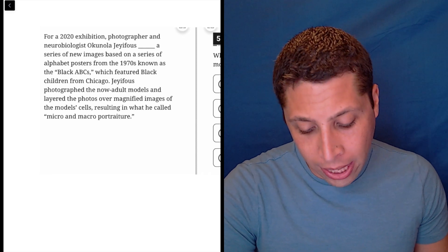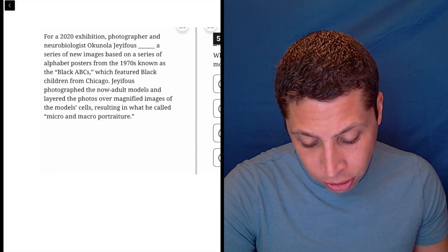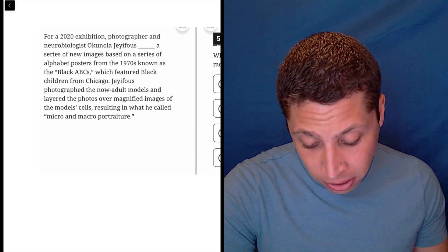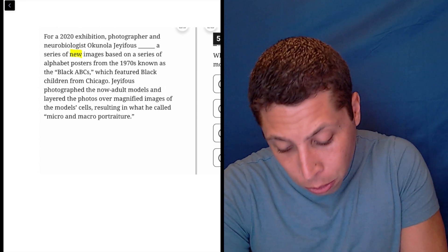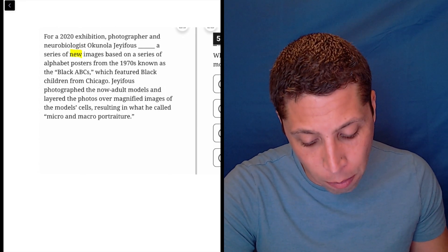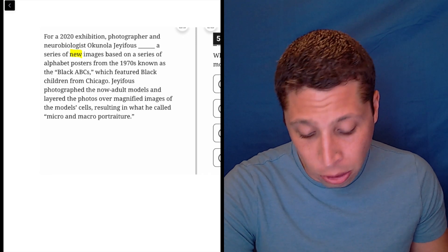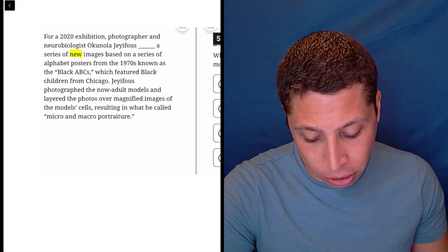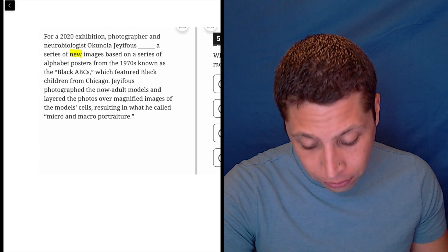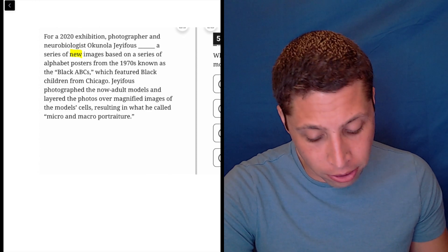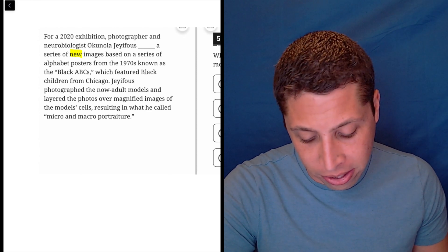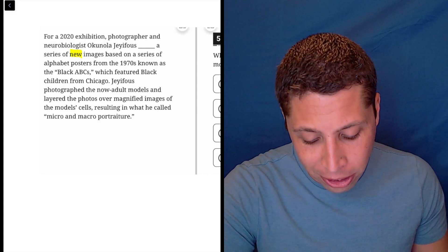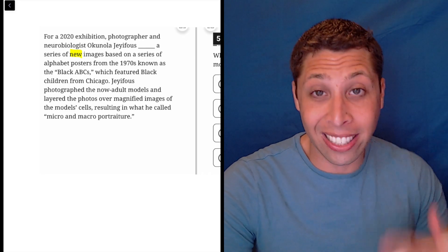For a 2020 exhibition, photographer and neurobiologist Okinola Jafus [blank] a series of new images based on a series of alphabet posters in the 1970s known as the Black ABCs, which featured black children from Chicago. Jafus photographed the now adult models and layered the photos over magnified images of the model's cells, resulting in what he called micro and macro portraiture. This is a lot of detail, but basically this person made something.